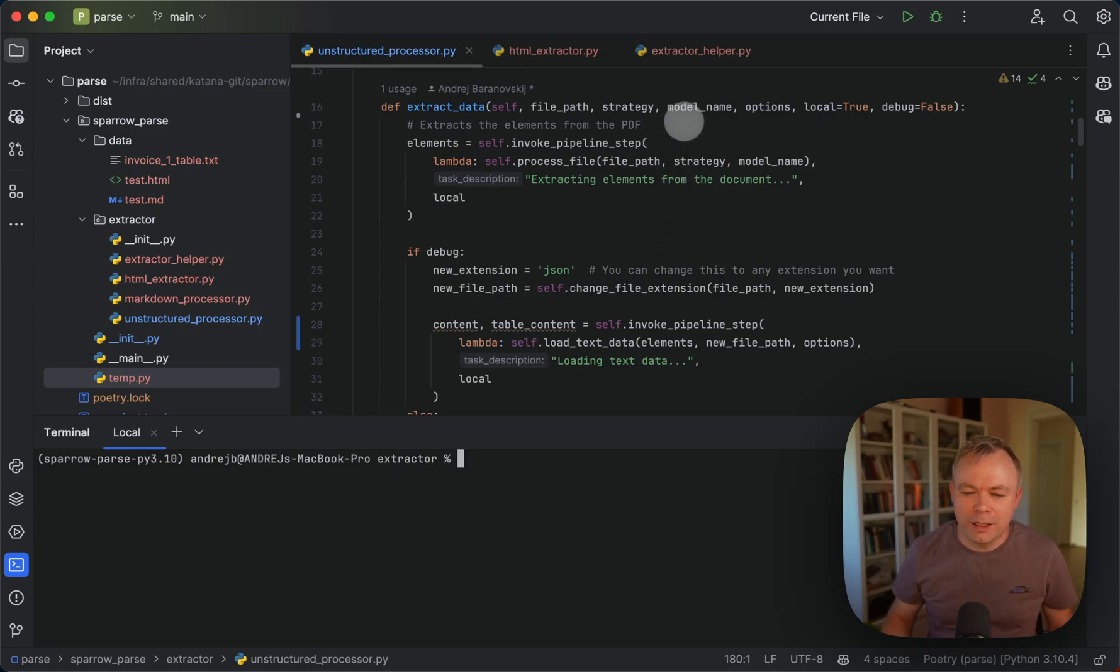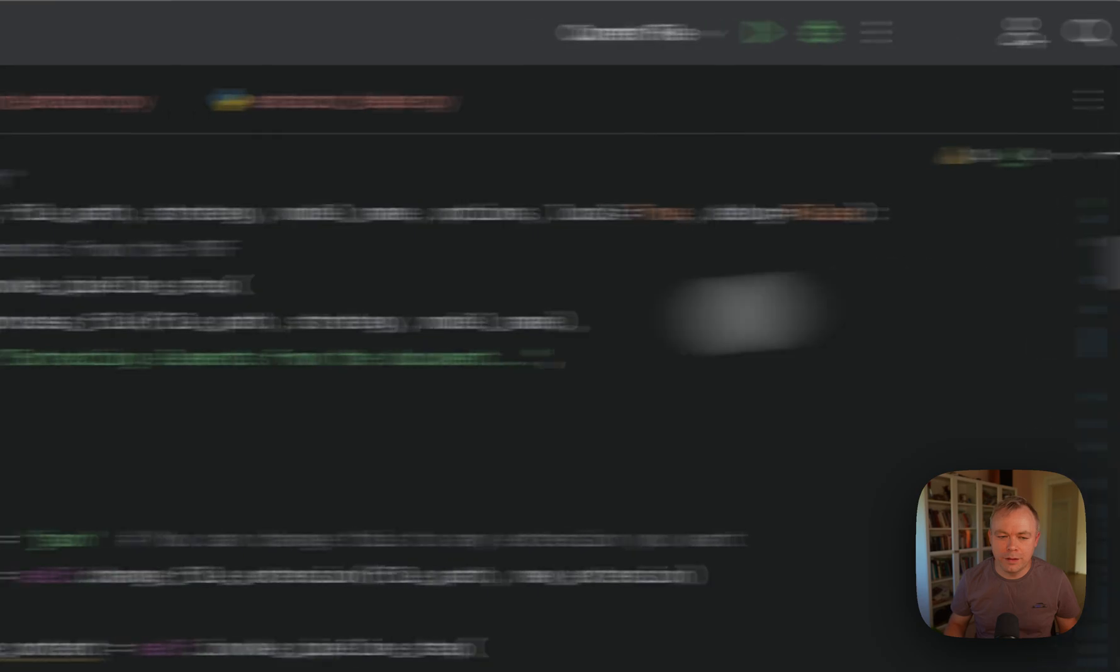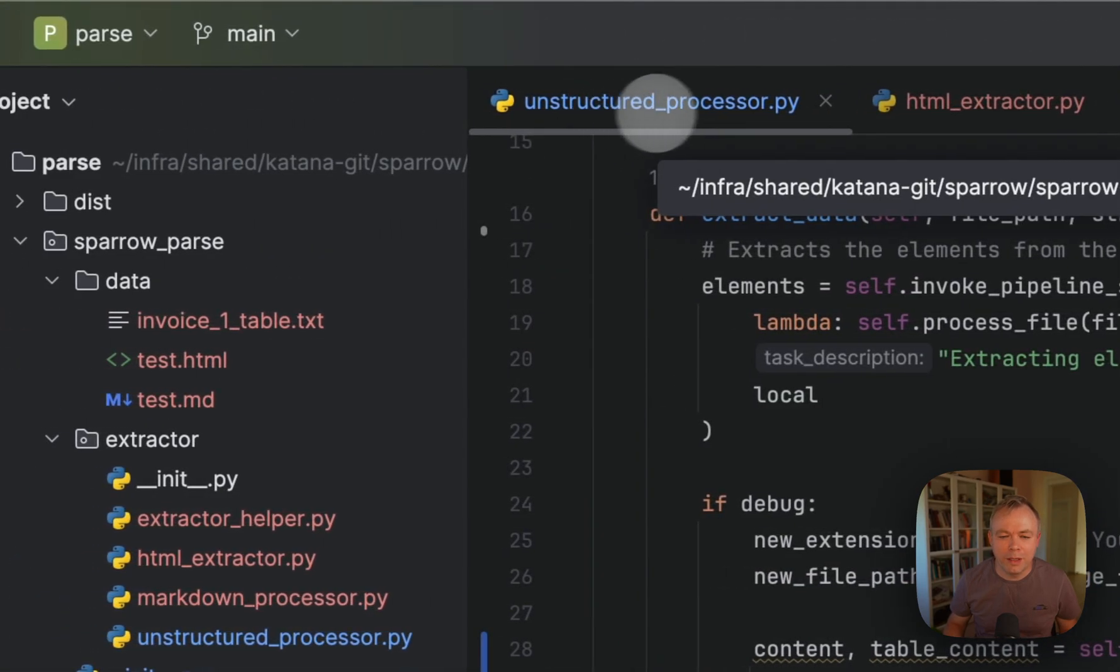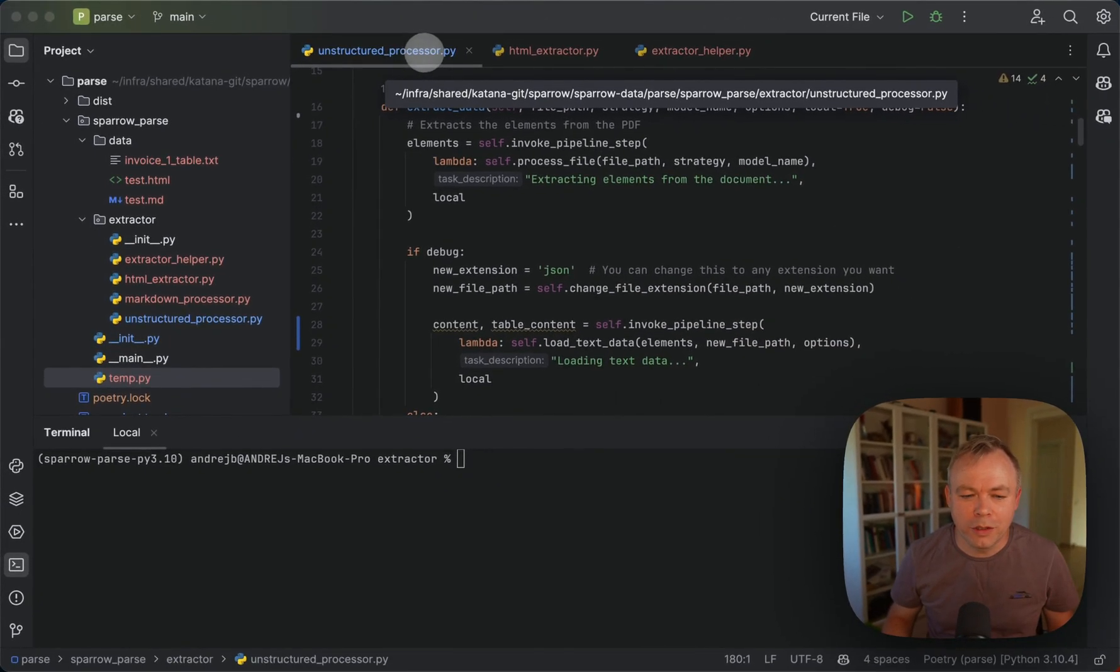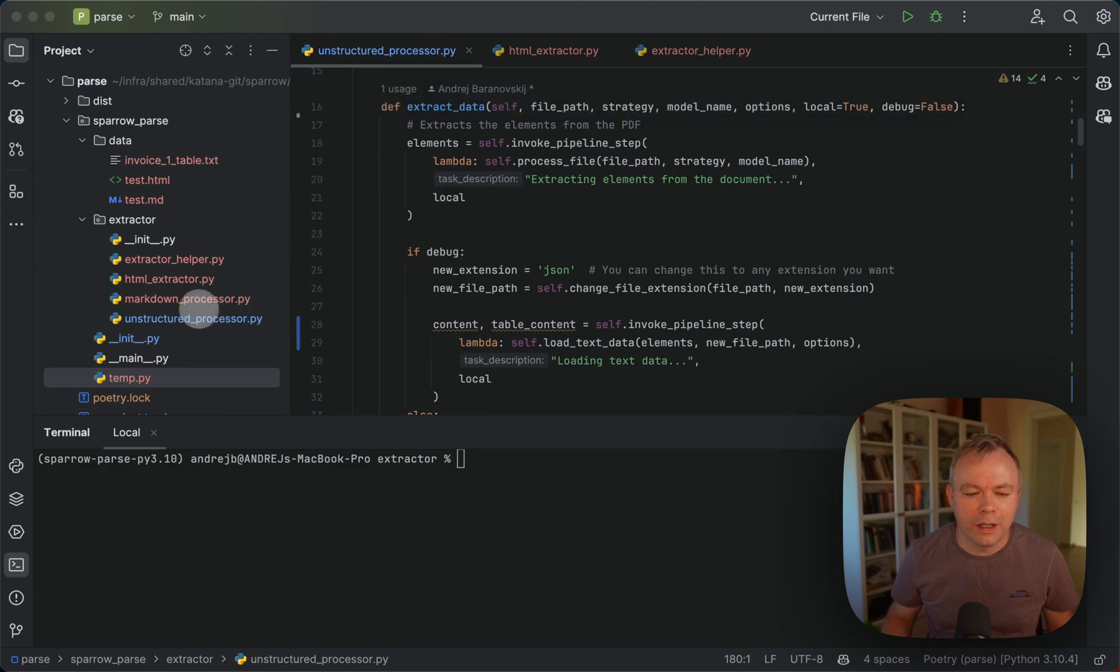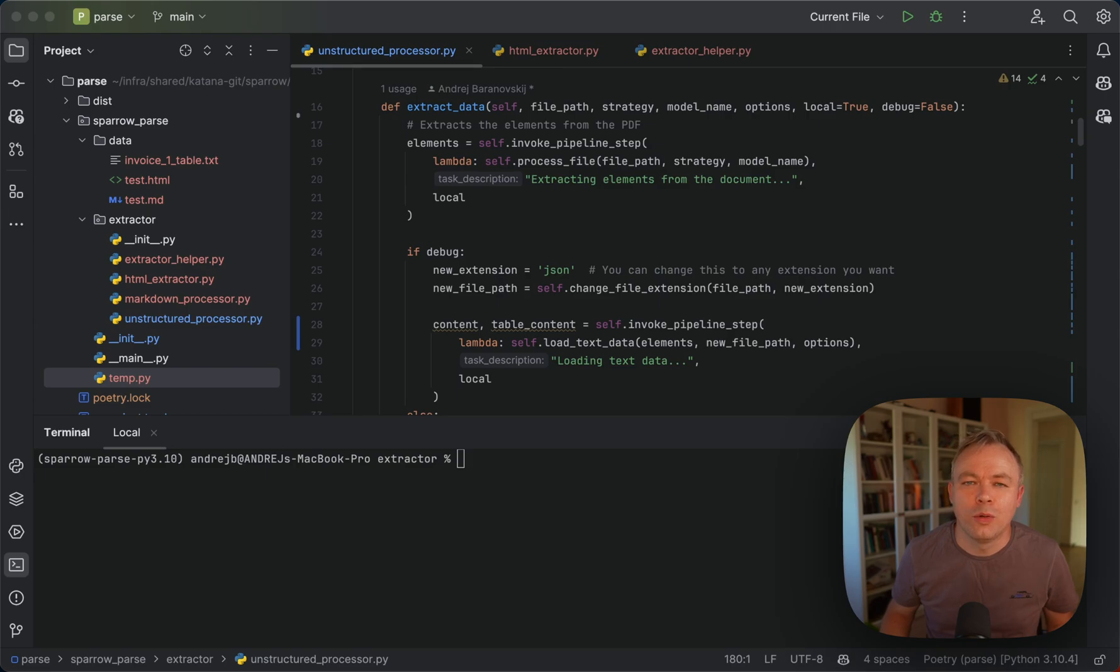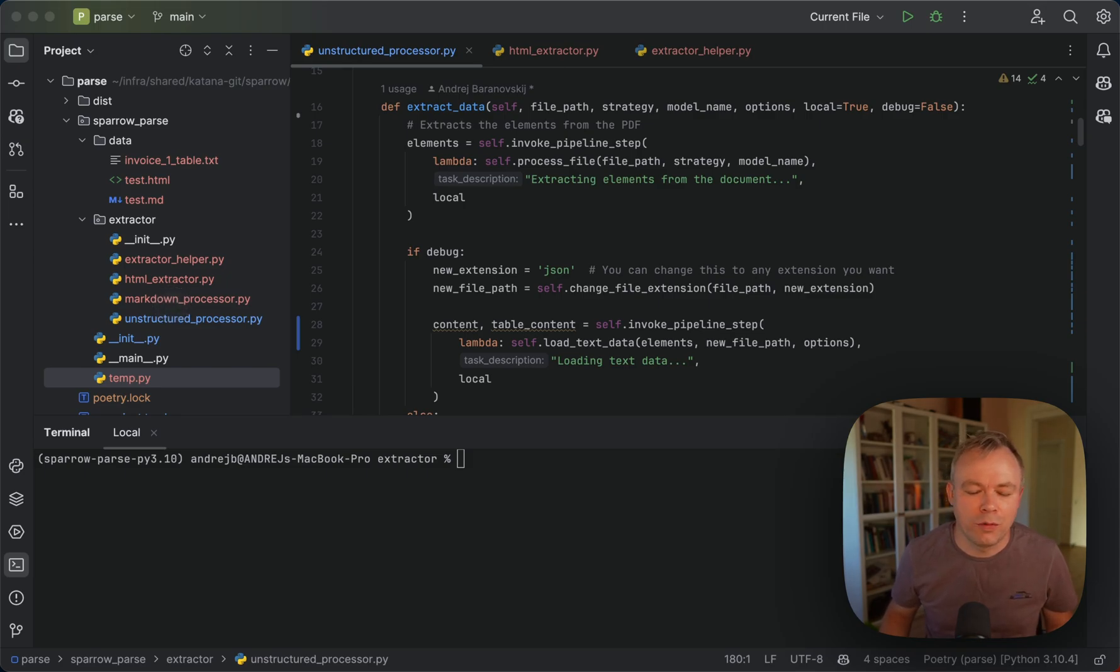So let's see. This is the main script, unstructured processor. There's another one, markdown processor. The idea is that I'm not relying on a single library like unstructured to read PDF files. I also have functionality which works with markdown, and hopefully we'll add a few more options in the future.